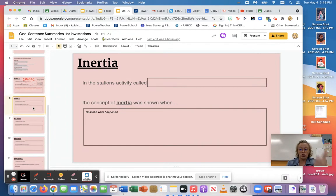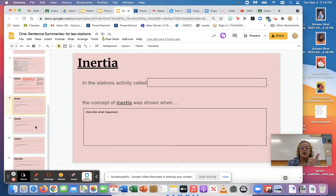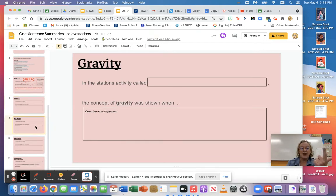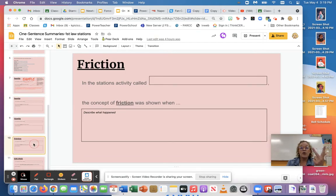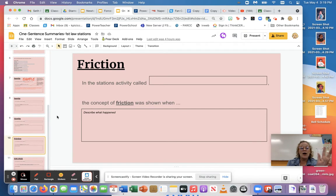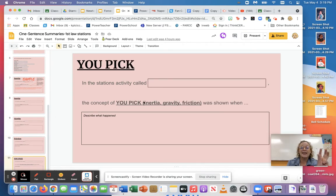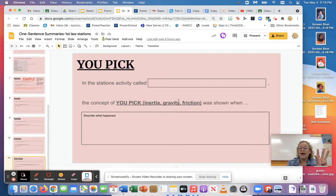So what you basically have to think of is where was inertia used in the stations we did yesterday, where did you see gravity and where did you see friction, and then whichever one you want to use, you got to think of a second example for inertia, gravity or friction.